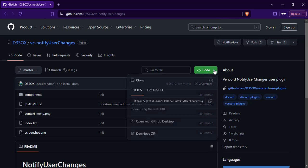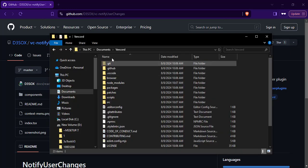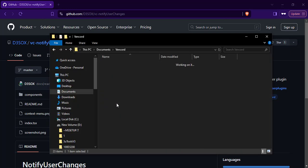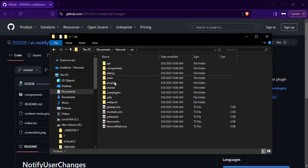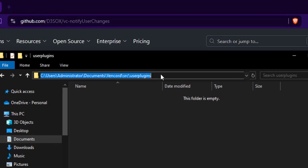Go to that link, click on the green button, and click on the little icon to copy its URL. After that, go to the folder where you have Vencord installed, go to the SRC folder, then to the User Plugins folder, and open the command prompt from that directory.